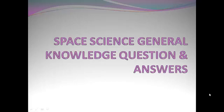Space Science, General Knowledge, Questions and Answers.